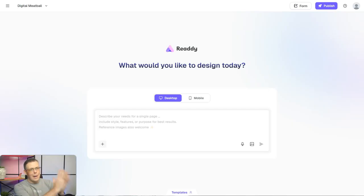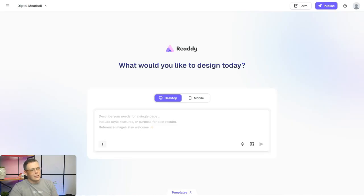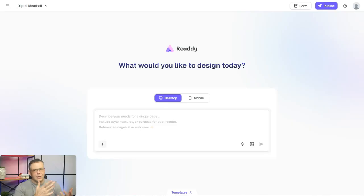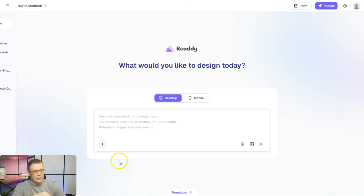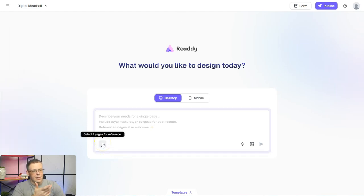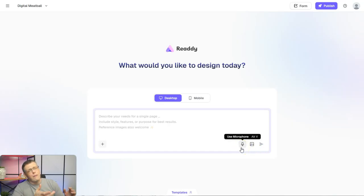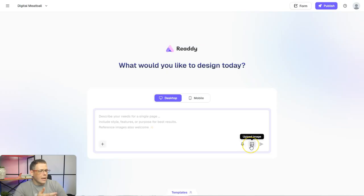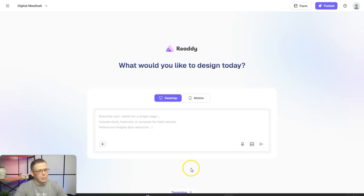Here we are — I'm already on my account. It asks: what would you like to design today? You'll describe your needs for a single page — your style, features, and purpose of the website for best results. You can reference an image, select one page for reference, use your microphone instead of typing, or upload an image. You can also check out some templates, but today we're creating from scratch.